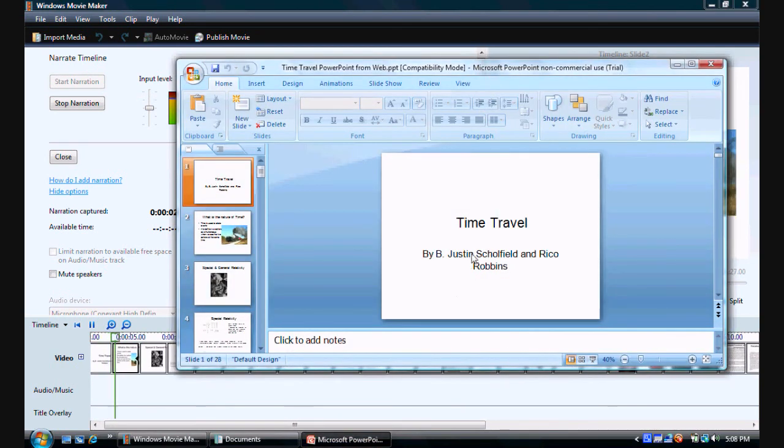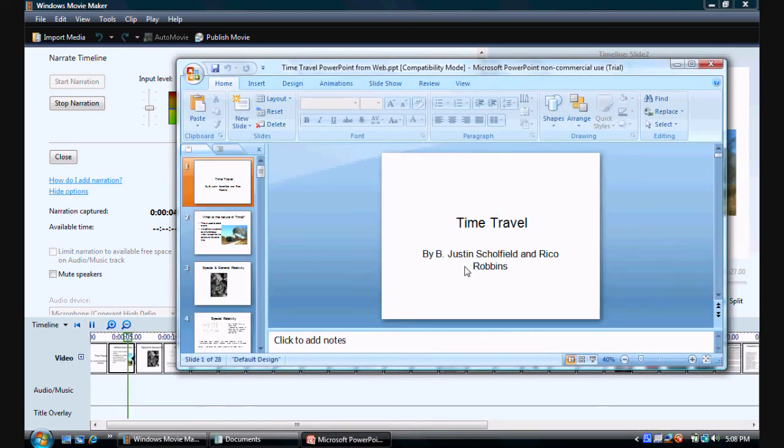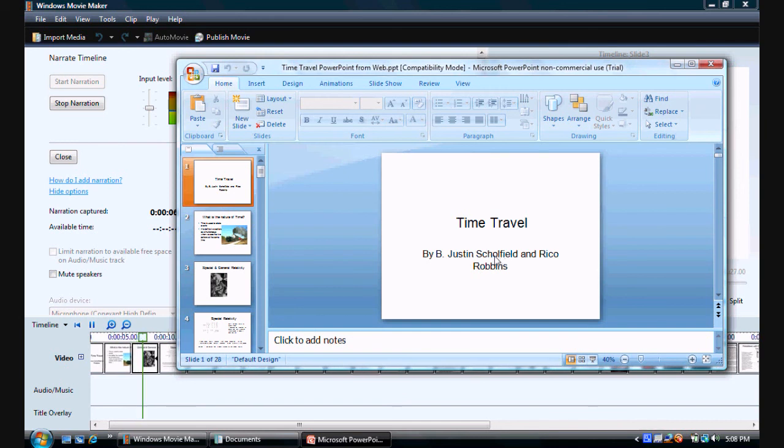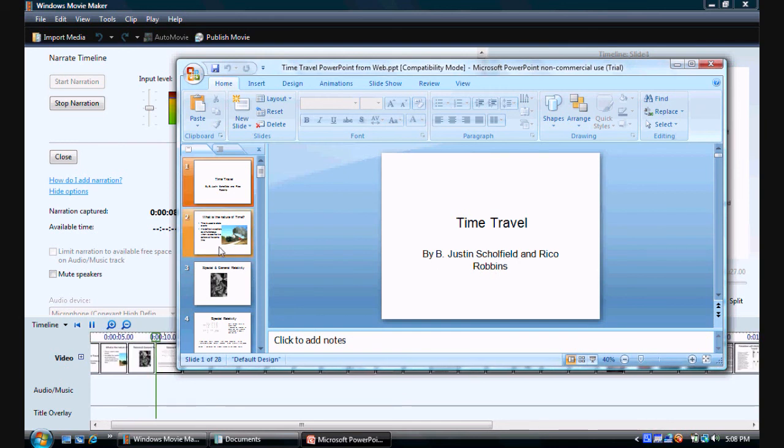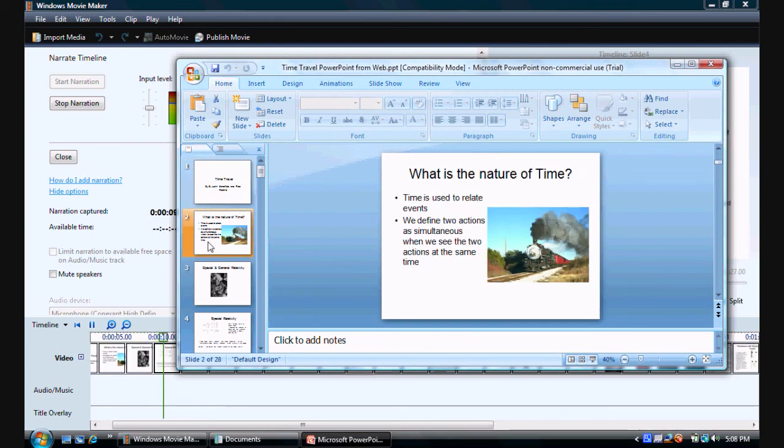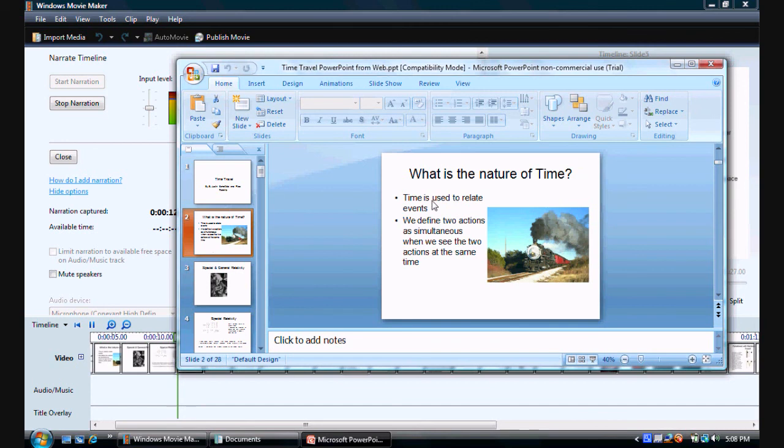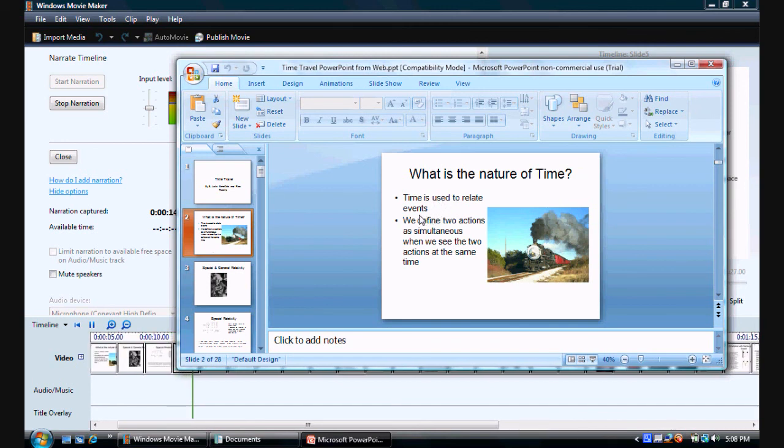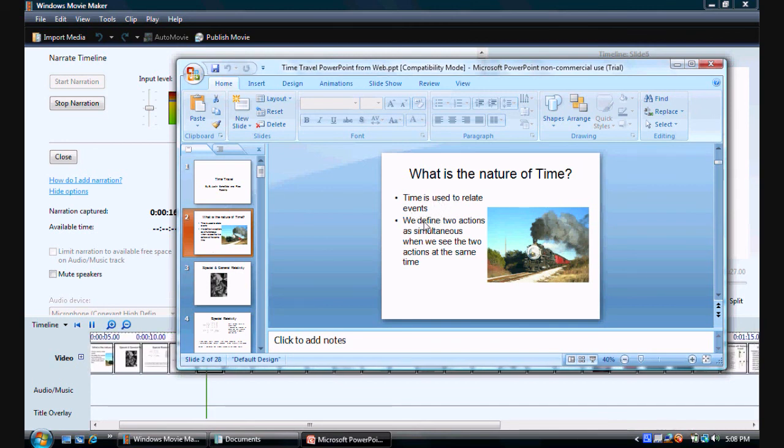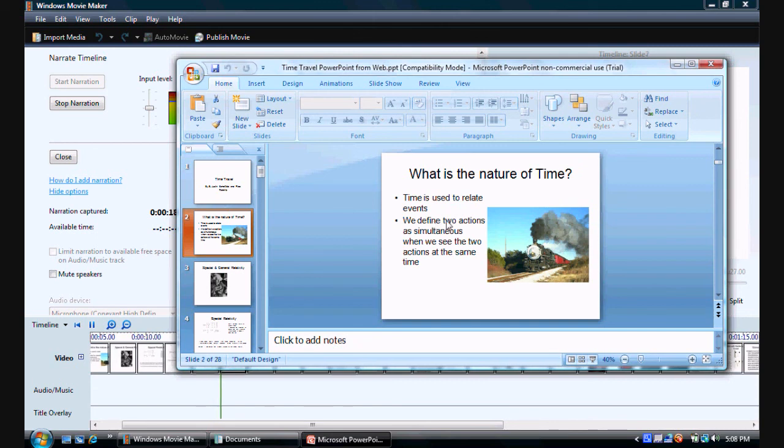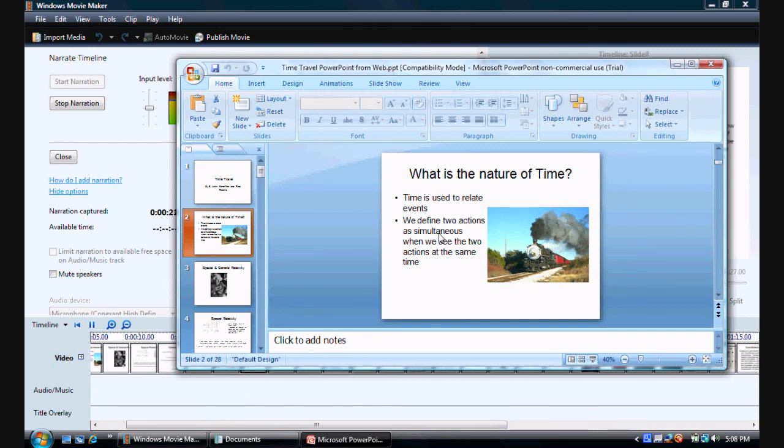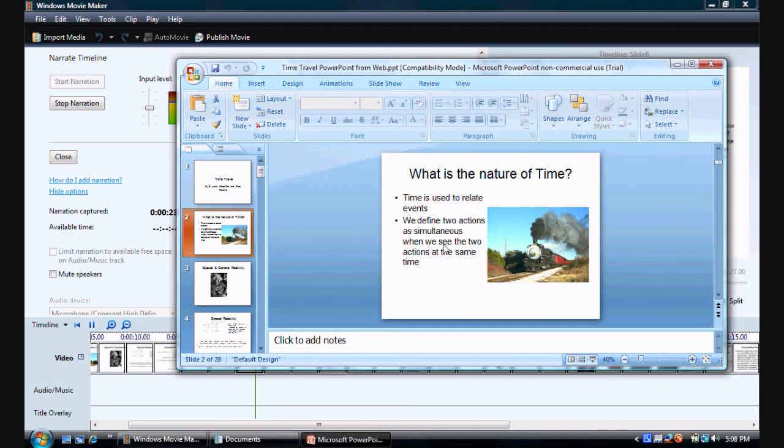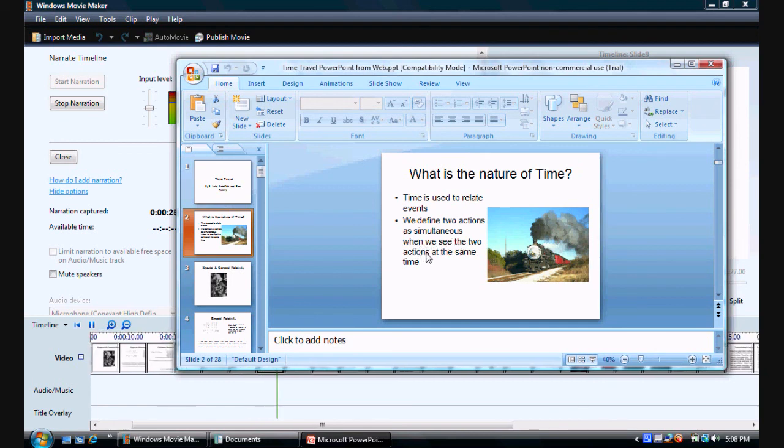Time travel by B. Justin Schofield and Rico Robbins. What is the nature of time? Time is used to relate events. We define two actions as simultaneous when we see two actions at the same time.